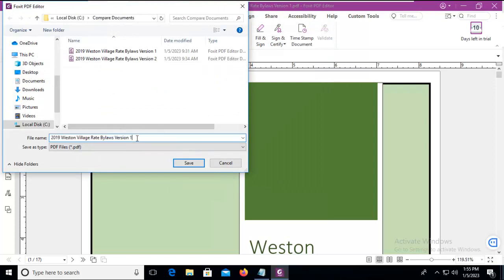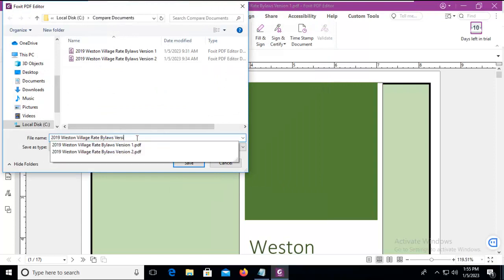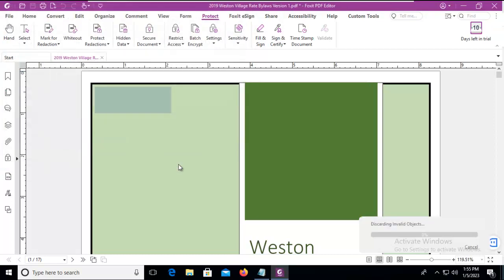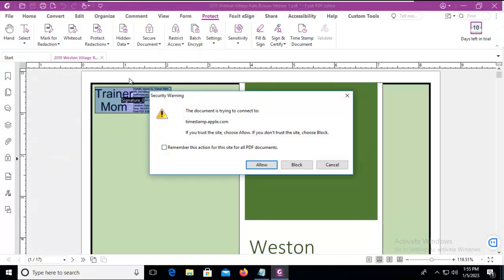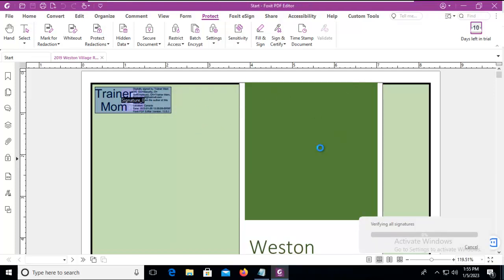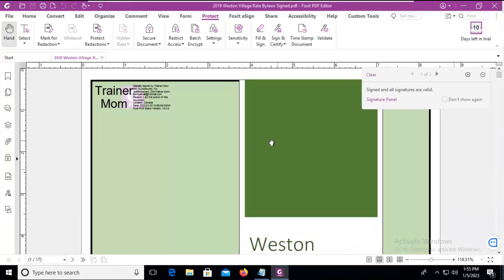I'm going to save this as a new signed document. And there's my signature. And it is trying to connect with the timestamp. I had added a timestamp to this document previously. And it's all signed, and it's good.